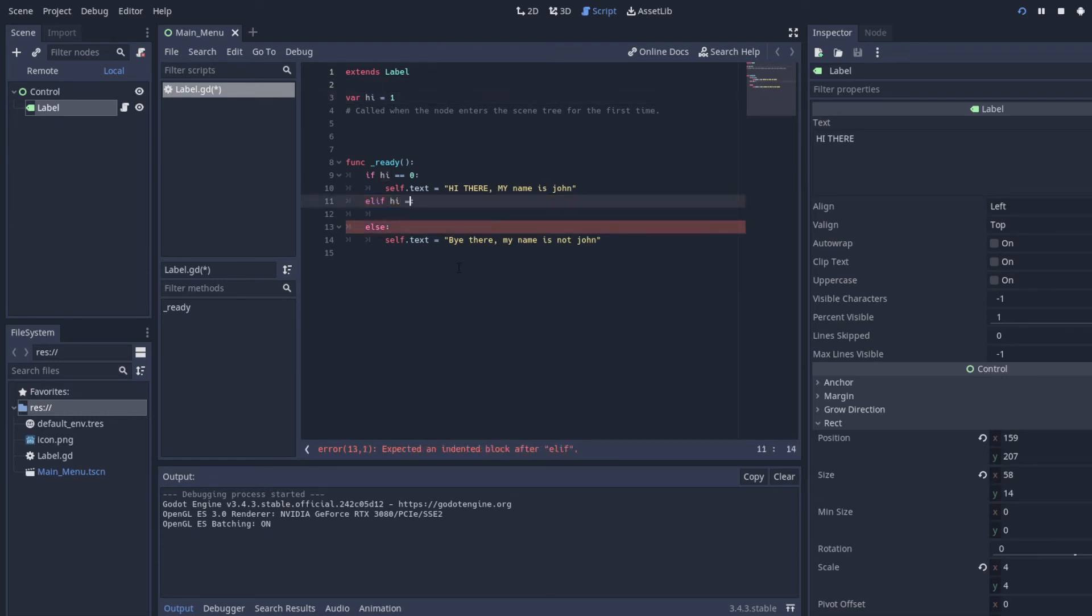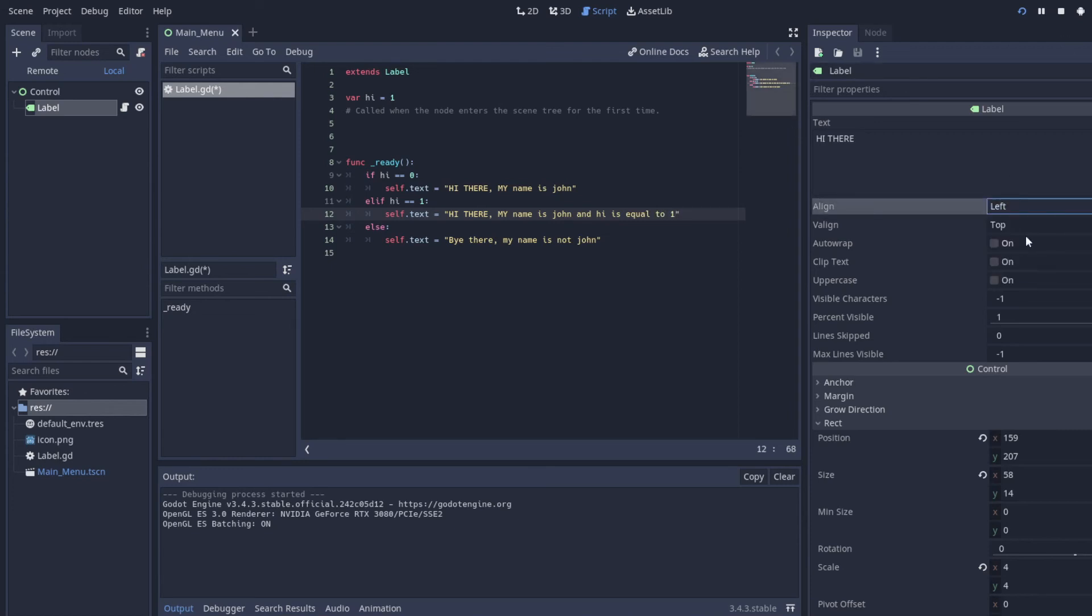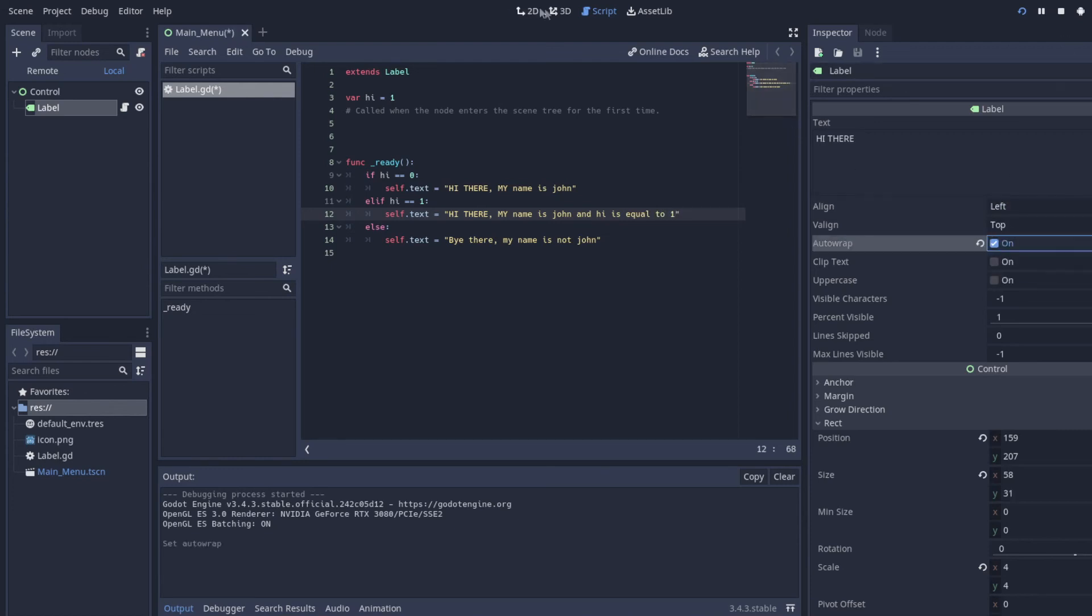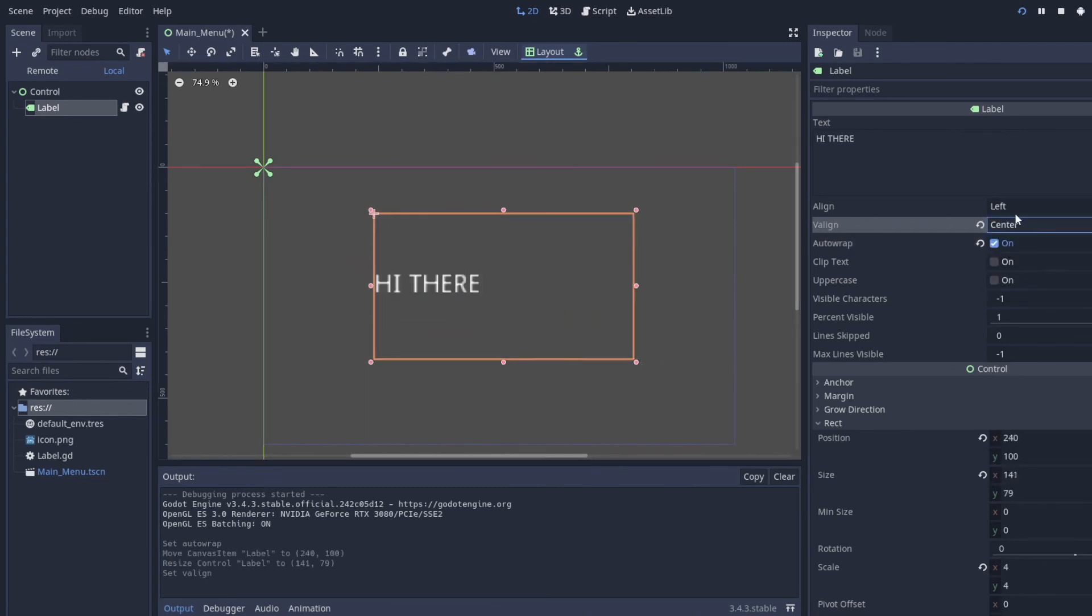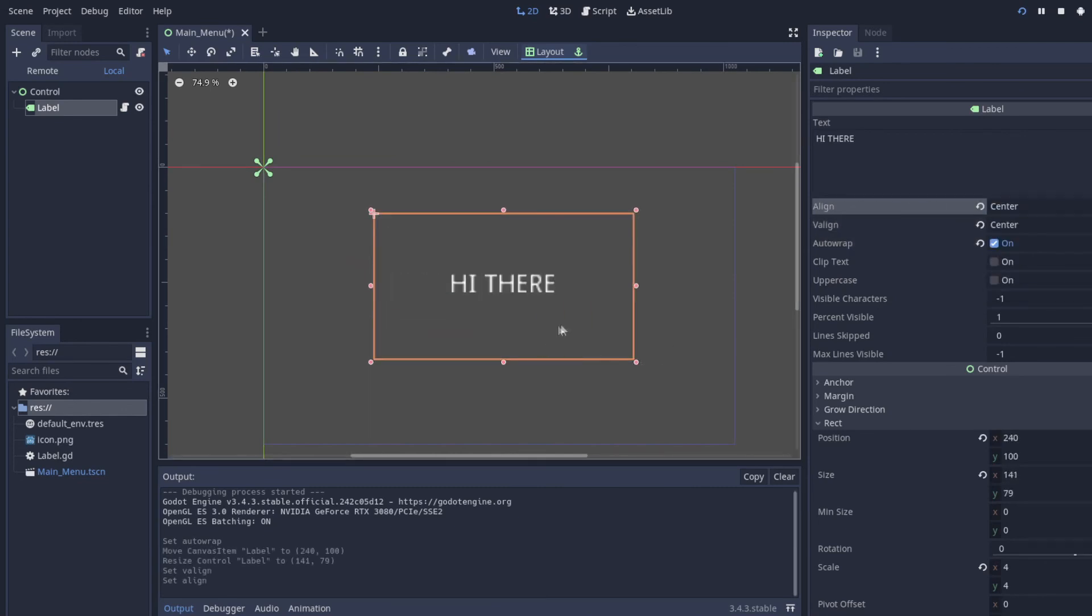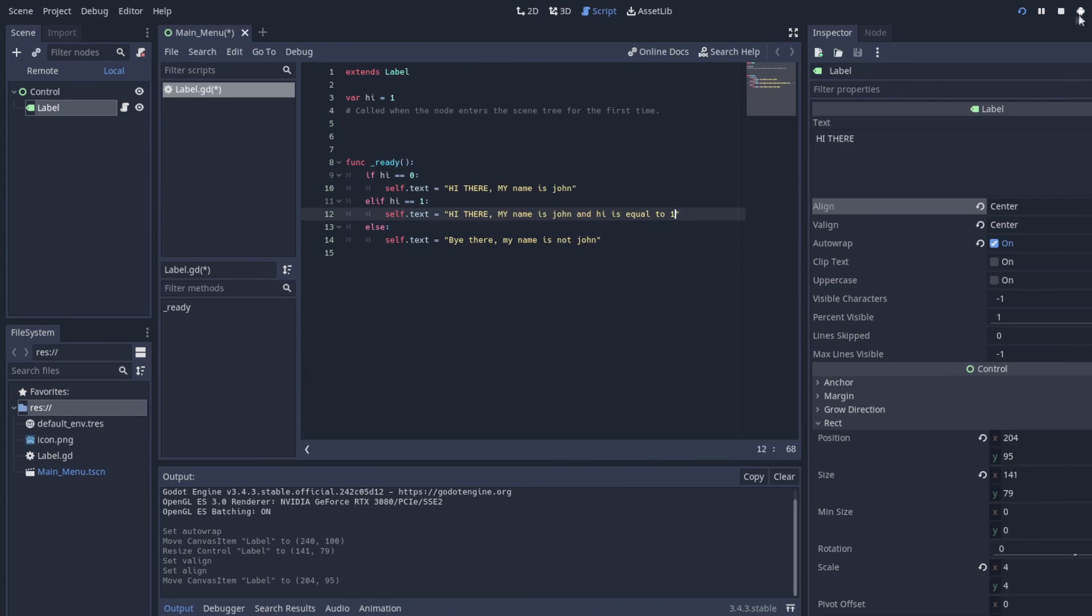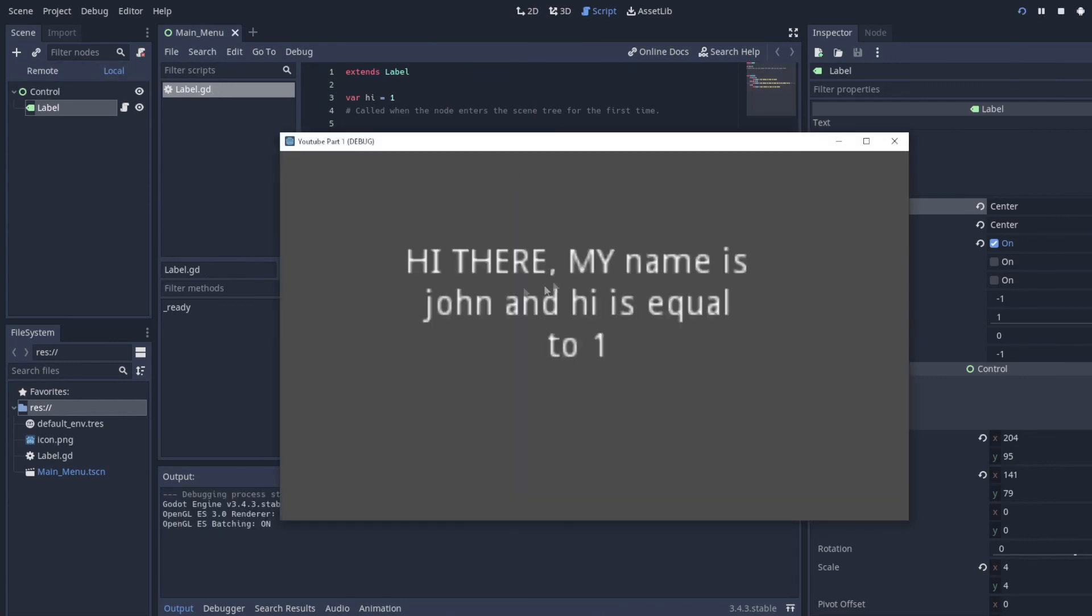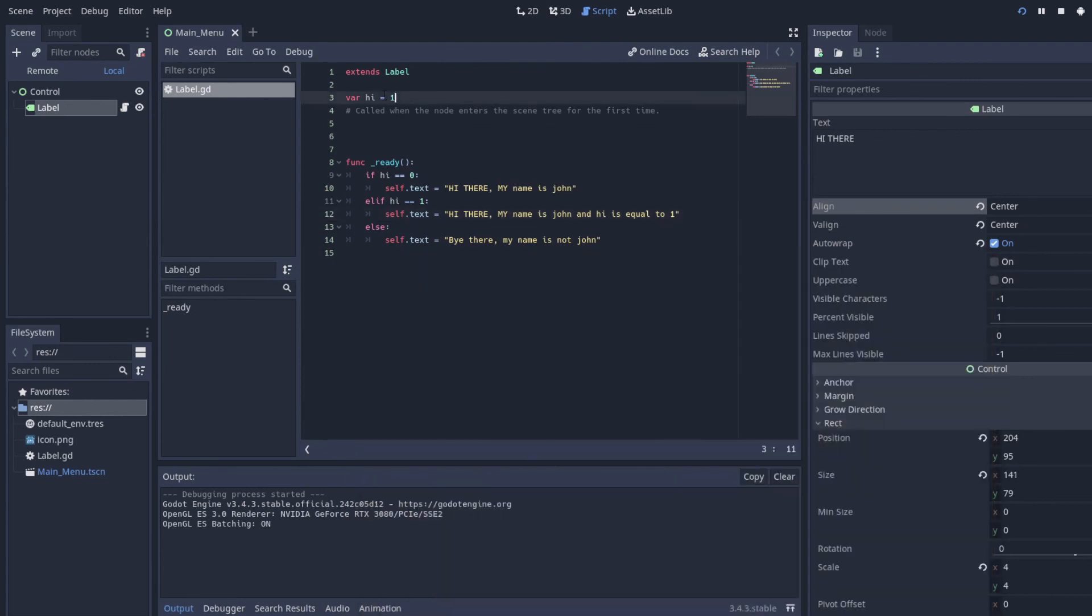So in this case, we'll just look at if it's equal to one. And if it's equal to one, let's say hi there, my name is John, hi is equal to one. And I'm actually going to set this to auto wrap, put it in the center so that way we can see it. Hi there, my name is John, and hi is equal to one. So we set hi to equal to one.